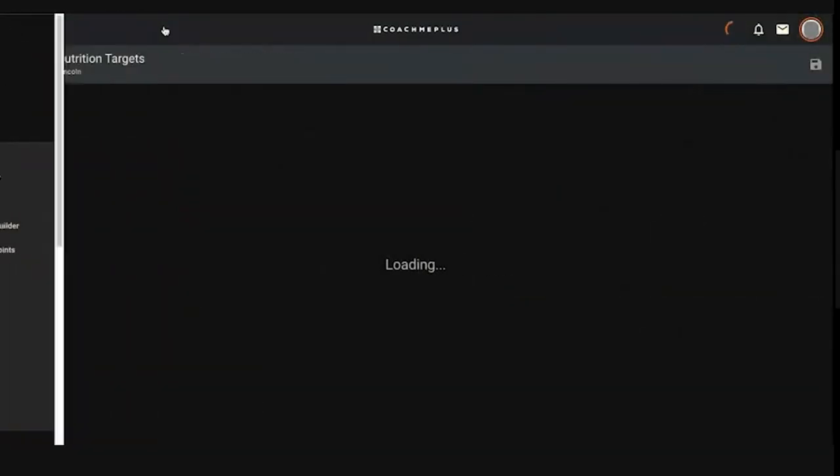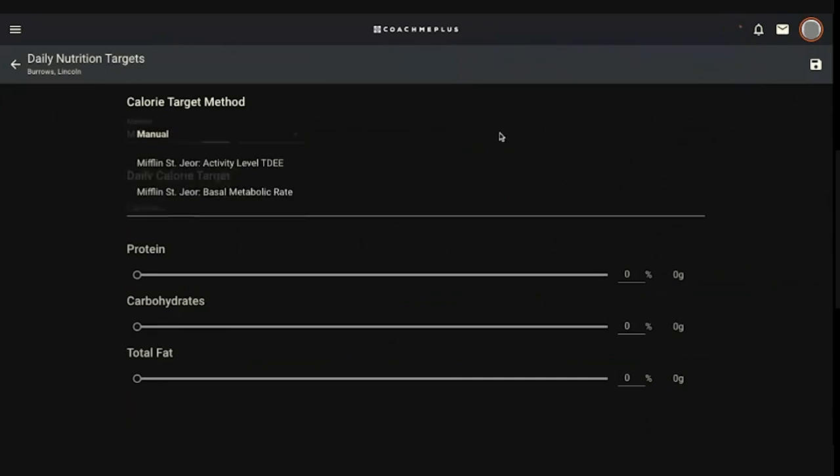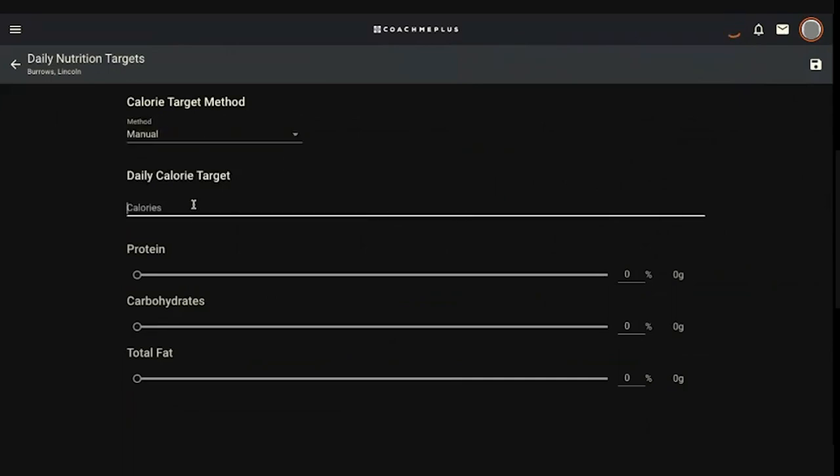If I hit set targets, it'll bring me to the first screen. What we have is three different methods for setting calorie targets. You can do a manual input, which is just you pick the number of calories you want them to be taking in throughout the day. If you have a different calculator you use outside of Mifflin St. Jour, you can use the manual method and type in your calories and edit the sliders.